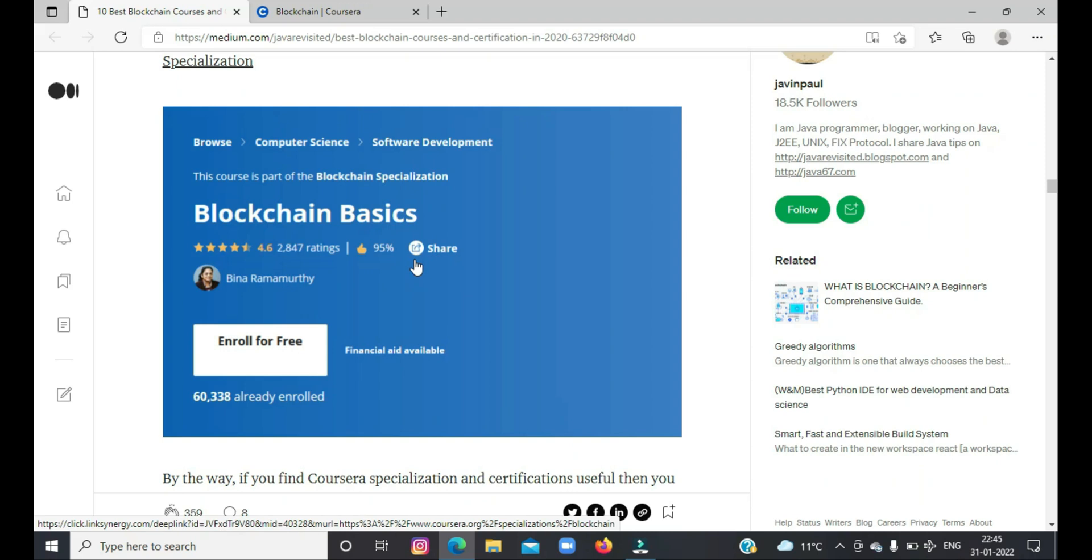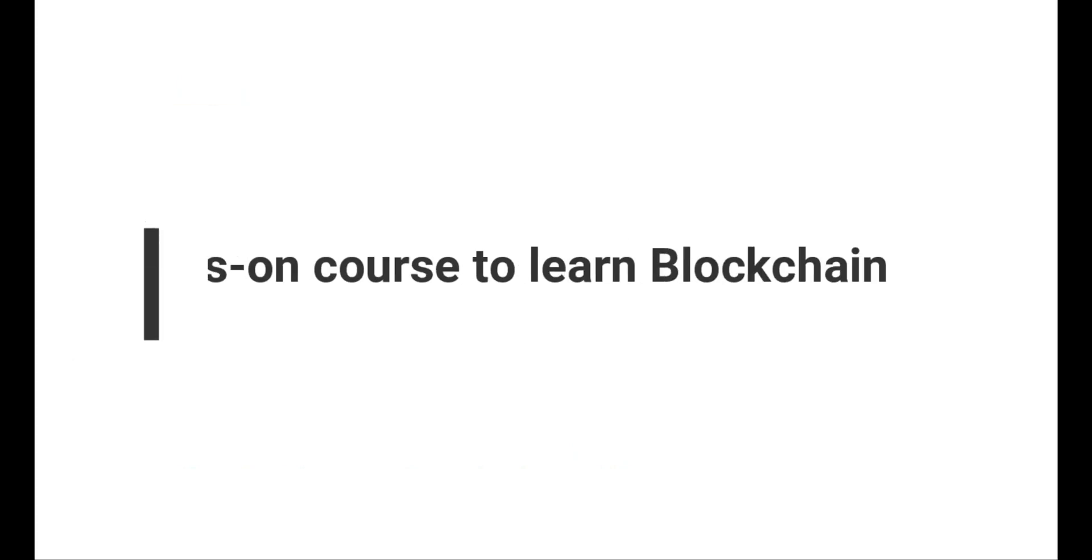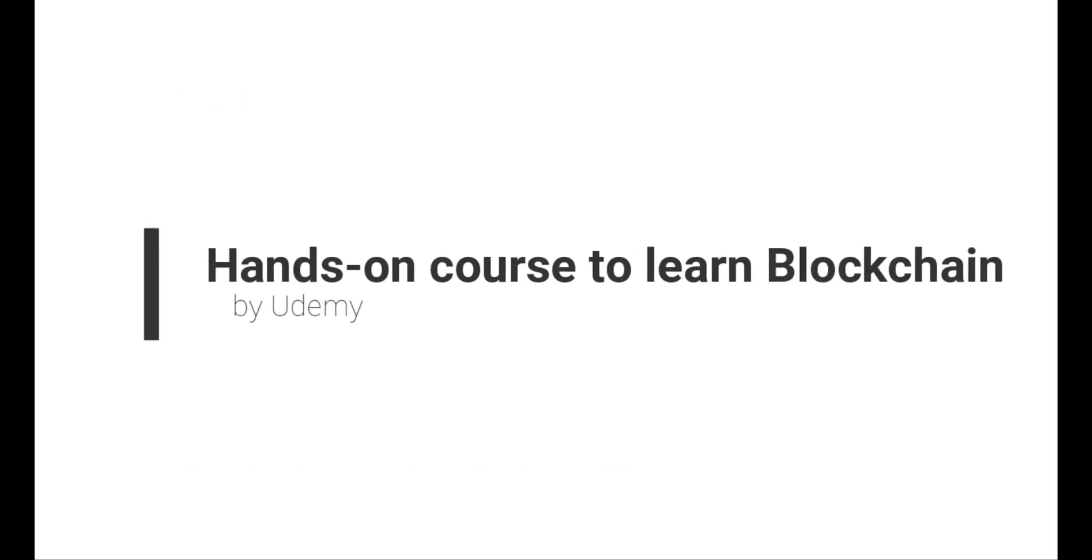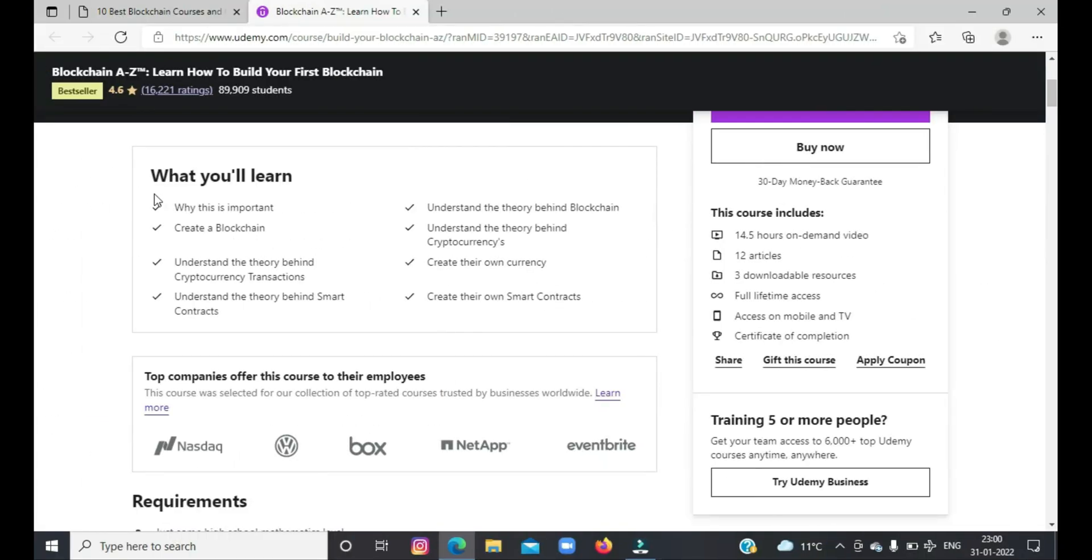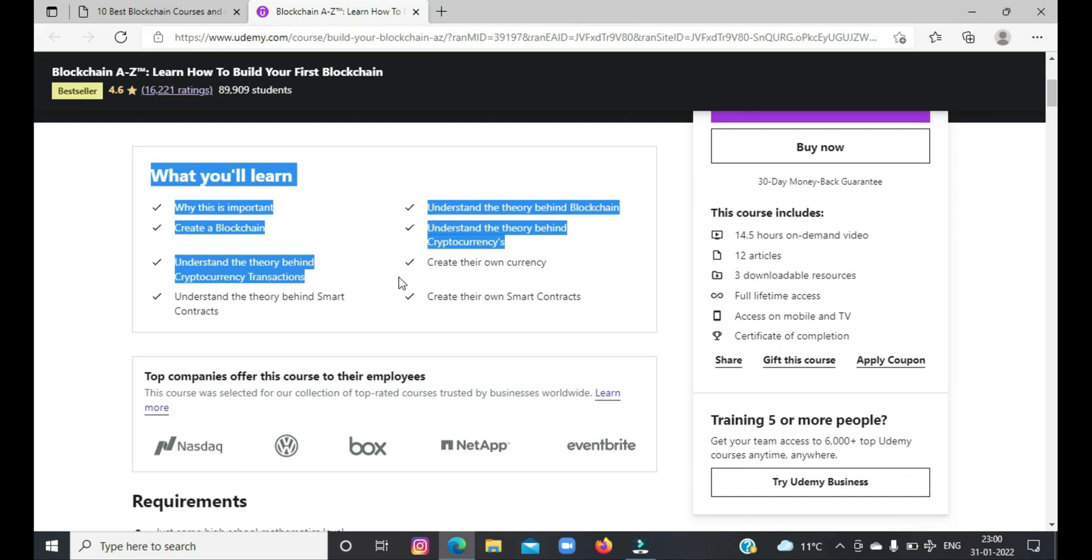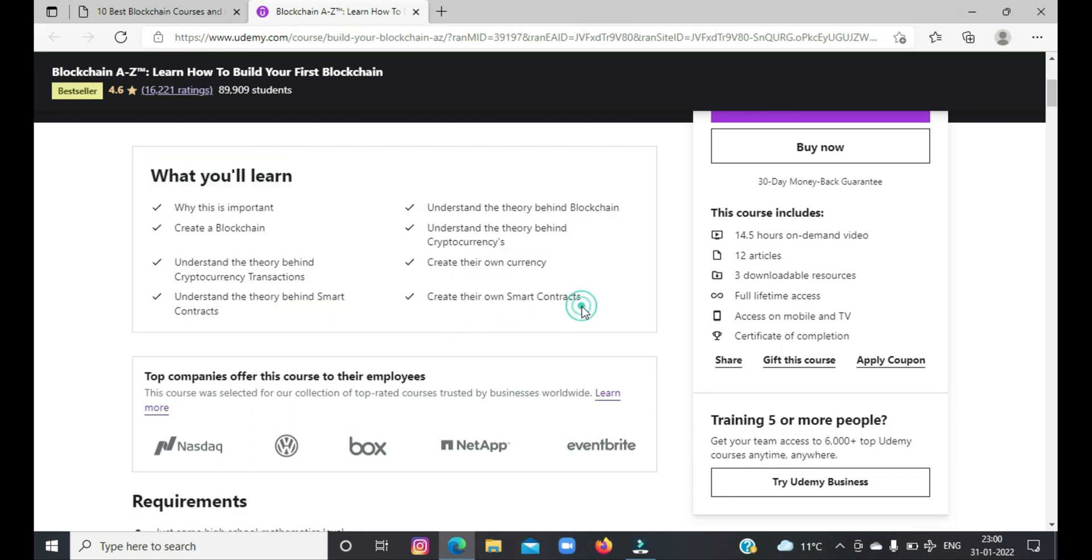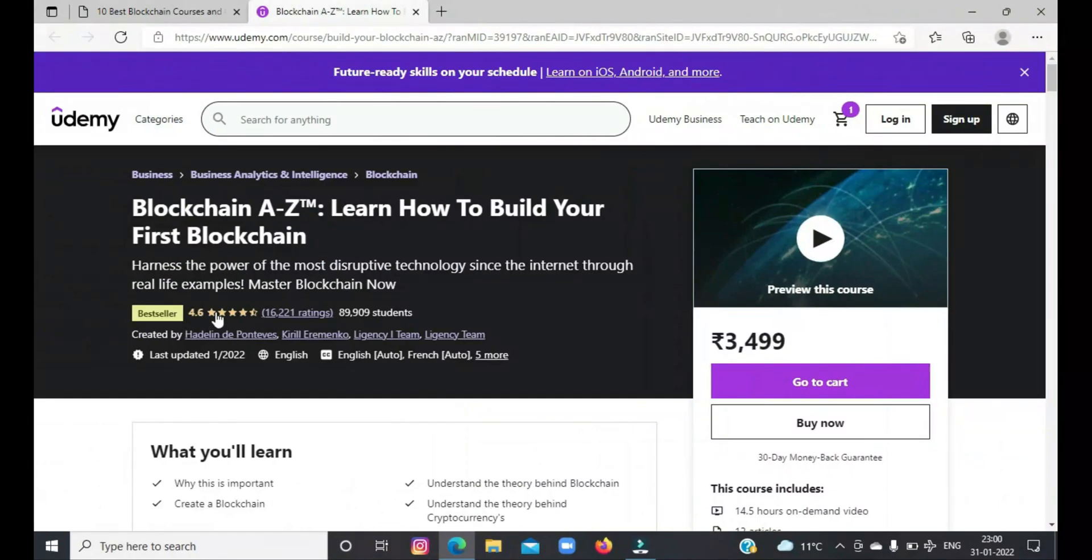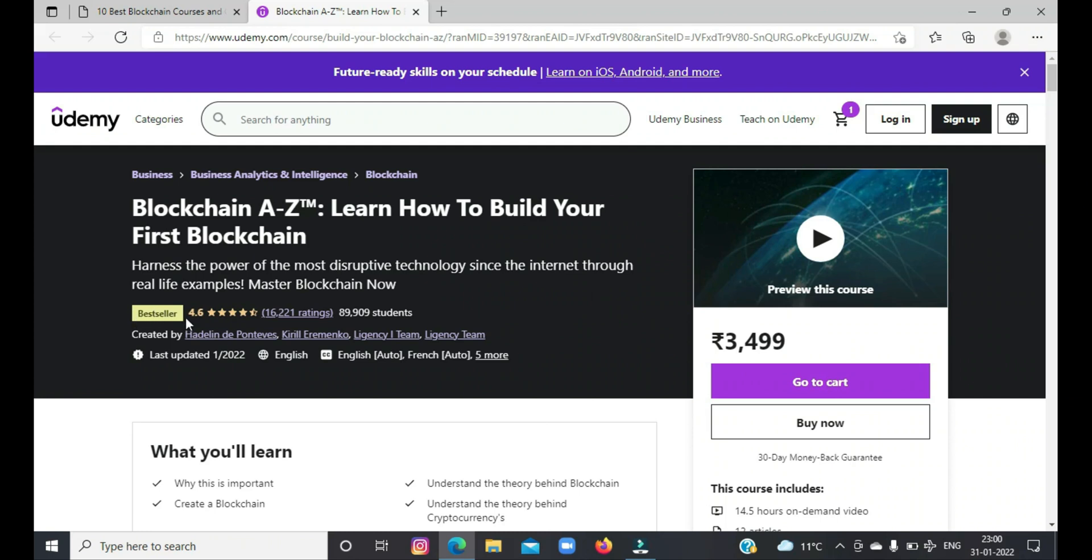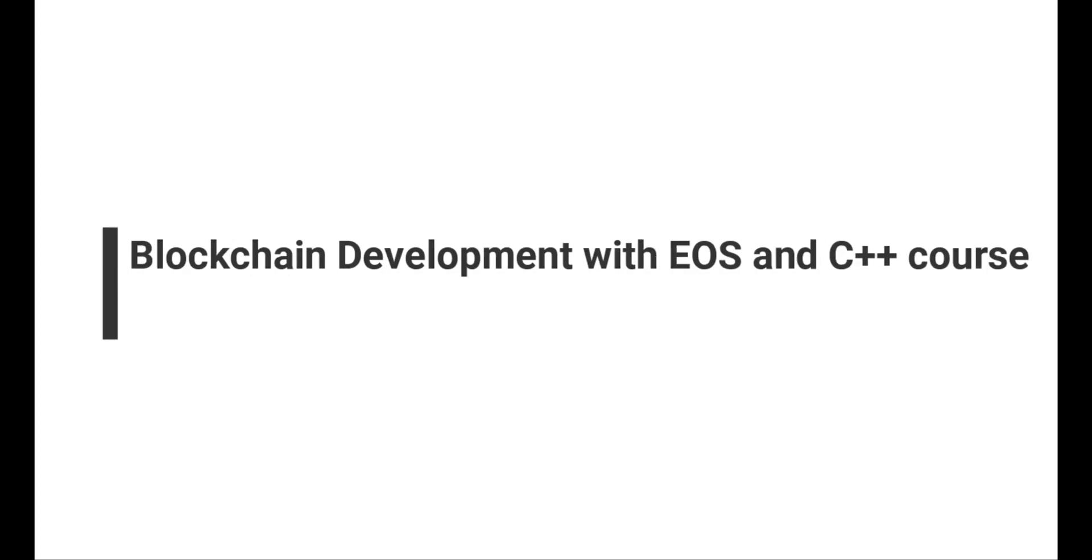The second course is to learn blockchain from Udemy. This course will teach you how to use blockchain and understand the theory behind cryptocurrency transactions. You will get to learn theoretical lessons on blockchain, develop your own smart contracts, and create your own cryptocurrency. In short, one of the best courses created by Kirill Eremenko and his Super Data Science team.